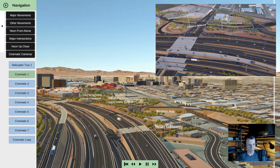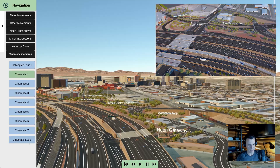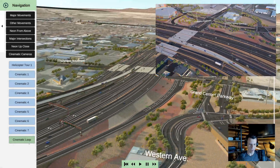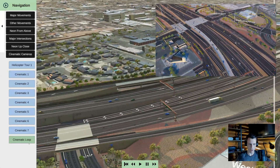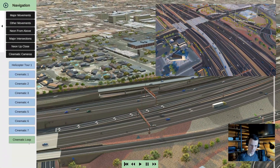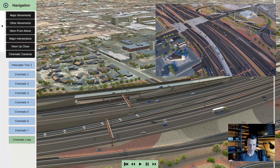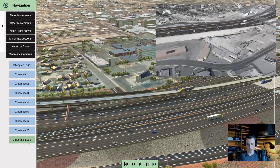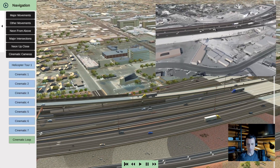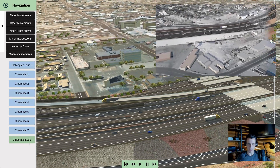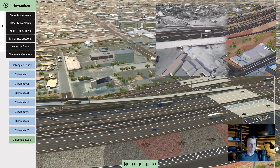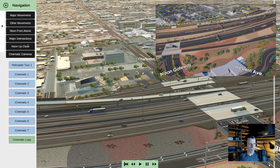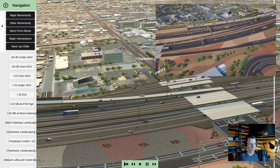Here's a flyover look. The cinematic loop would go through all seven cinematic cameras, so if you had a computer running this for a long time, it would just keep looping through these cameras without much duplication.